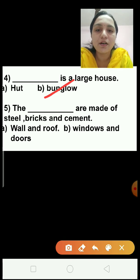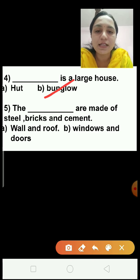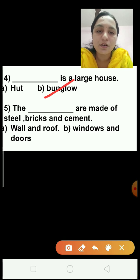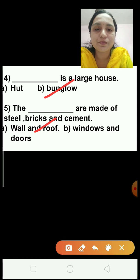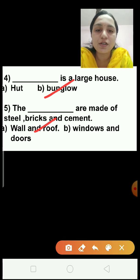Question number 5: The dash are made of steel, bricks, and cement — walls and roof, or windows and doors? Steel, bricks, and cement are used to build walls and roof. Windows and doors are made from wood.